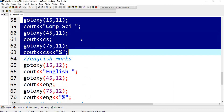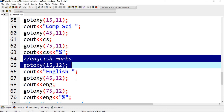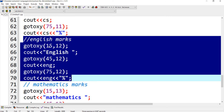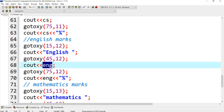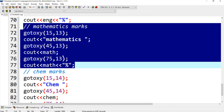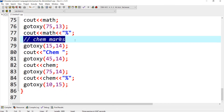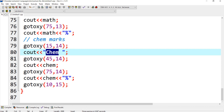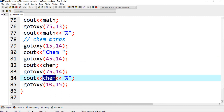In the next row, row number 12, I display the English marks with columns 15, 45, and 75 — showing the text 'English', then the English marks, then the English percentage. After this, I display mathematics marks on row number 13 with the same column layout. Then on row number 14 I display chemistry — the text 'Chemistry', the chemistry marks, and the chemistry percentage.